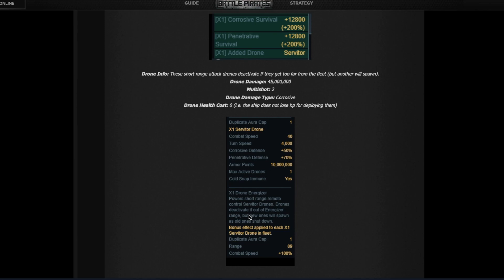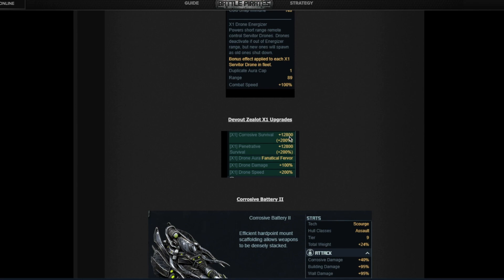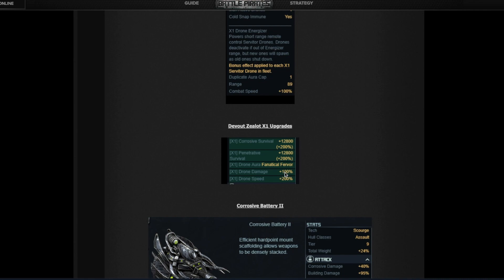A final bit, the Devout Zealot X1 upgrade, besides giving it resistance as well, more survival, will double that damage. So that 45 million damage you see here, once you upgrade your flag to X1 it's going to be 90 million damage per drone. Again, that's insane amount of damage when you consider you can have up to four of those.